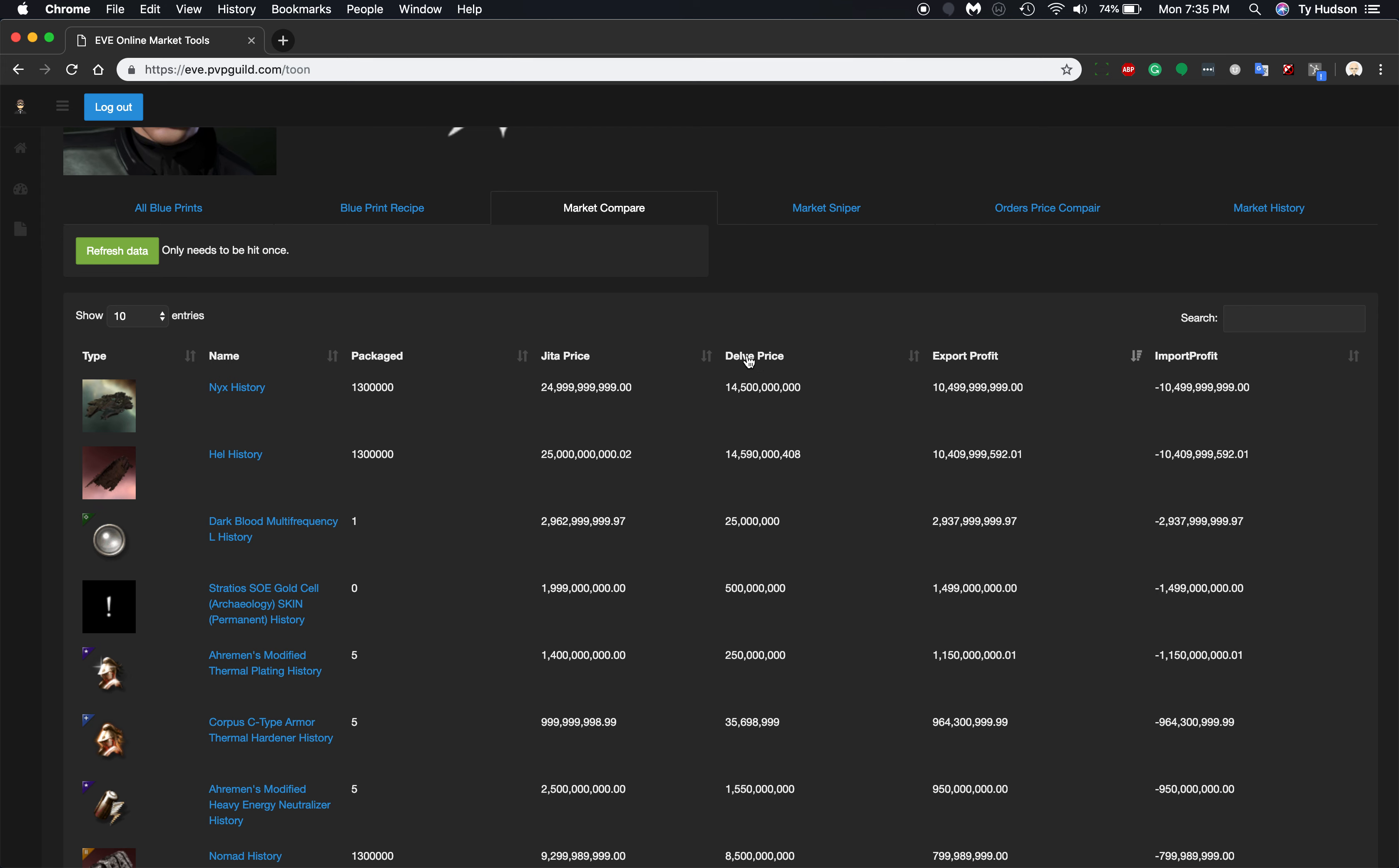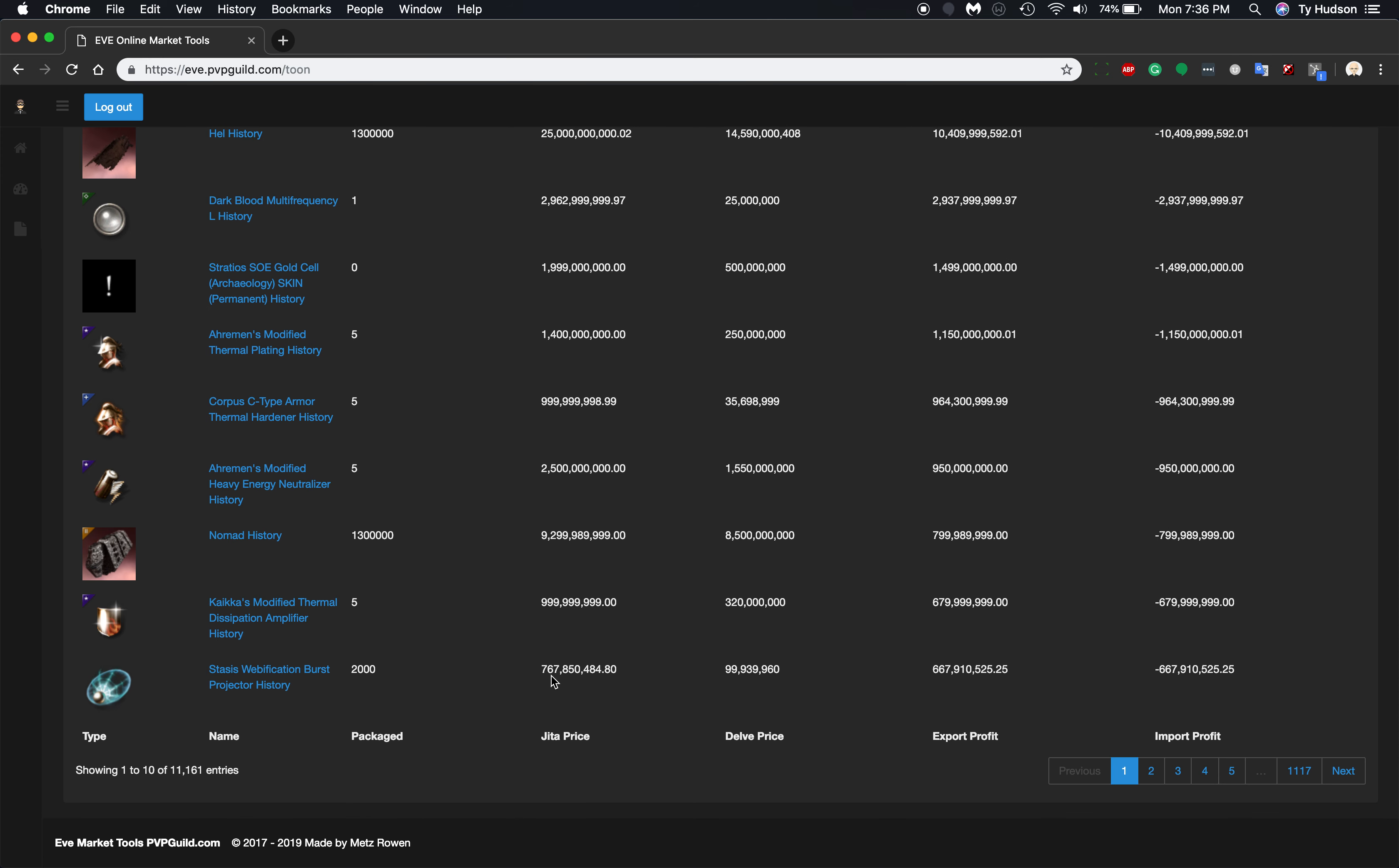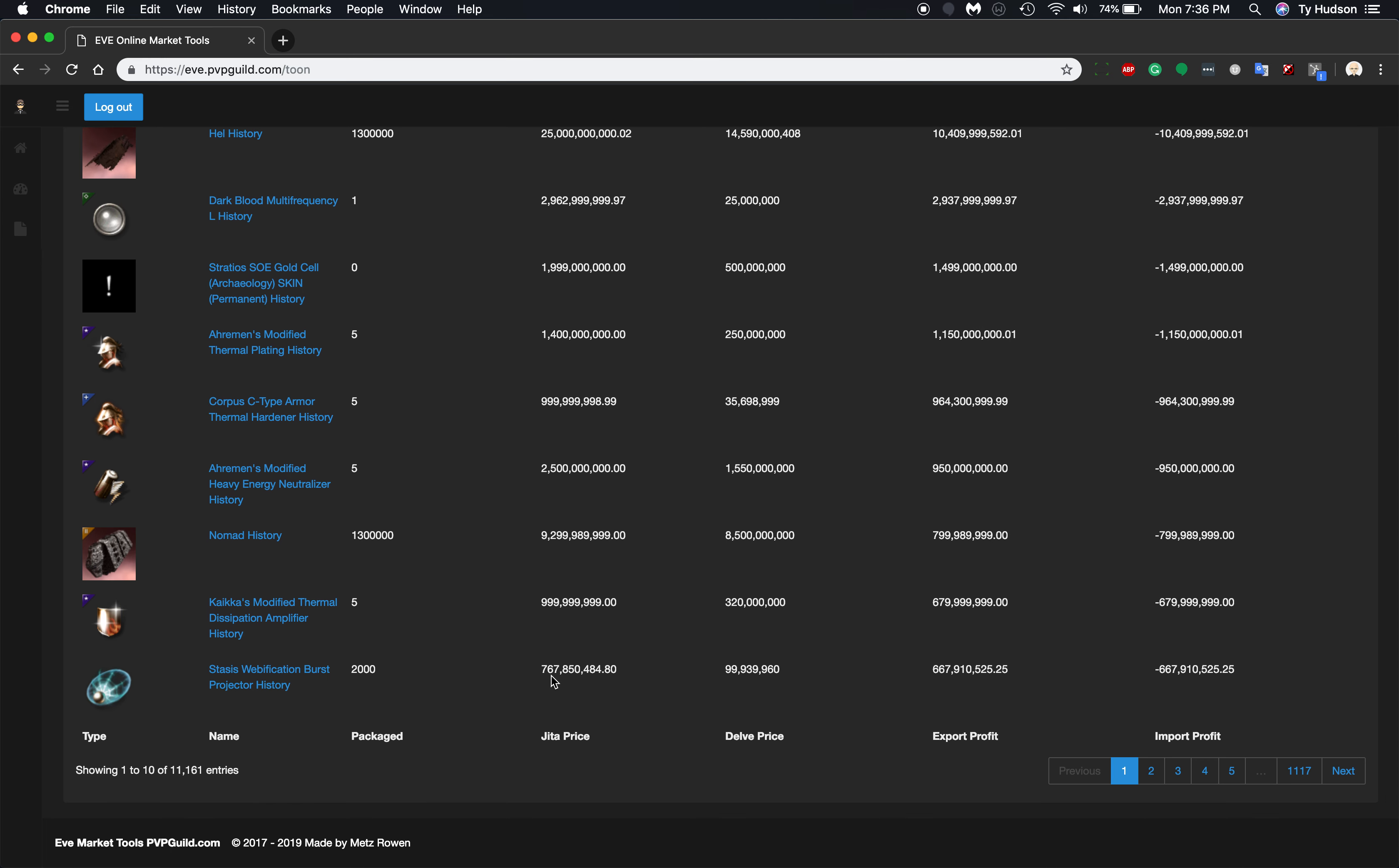I've searched for export profit, so this would be the profit that you could get for buying stuff in Delve and then selling it to Jita, or exporting it out of Delve. So, written for goons.